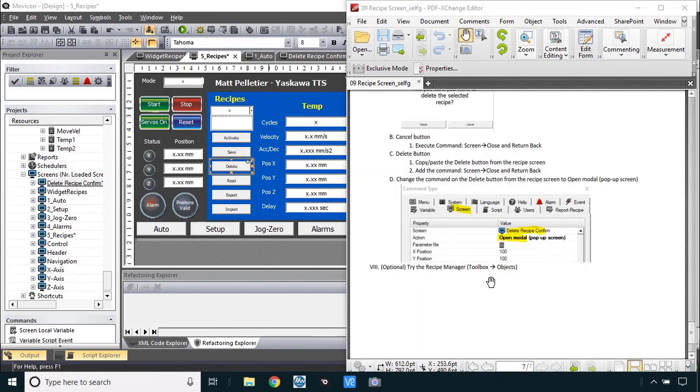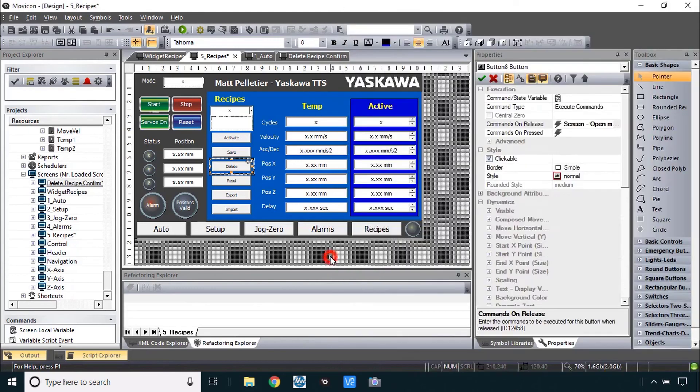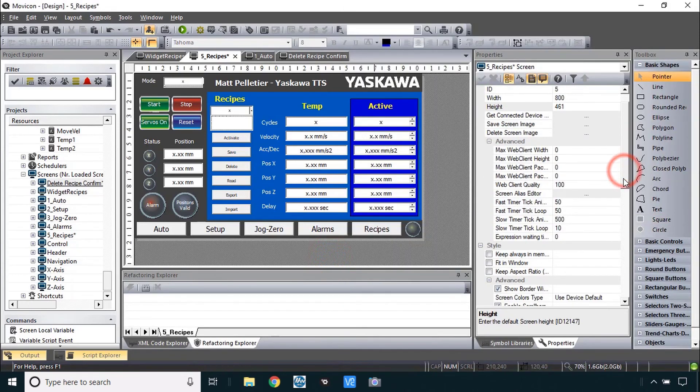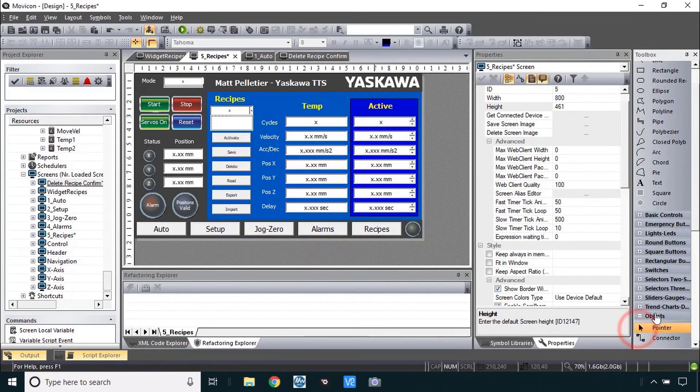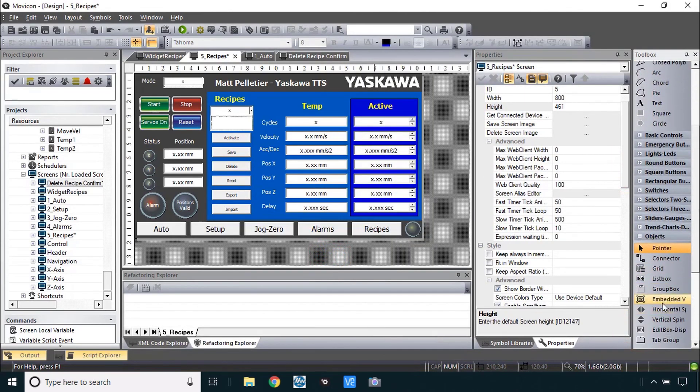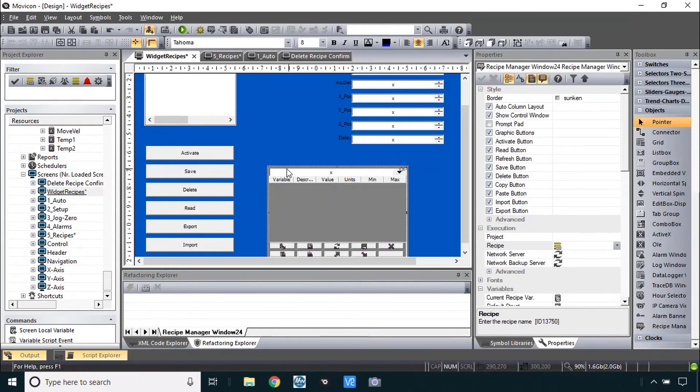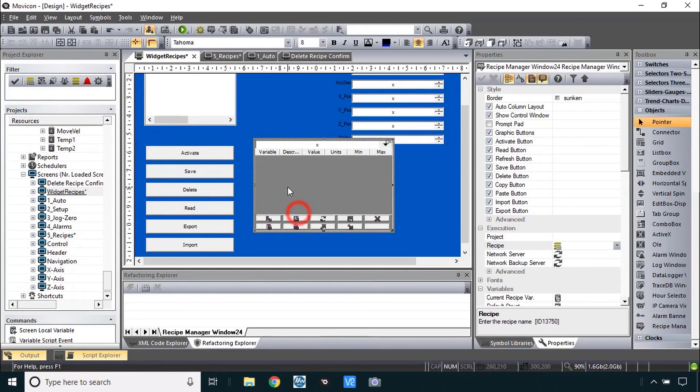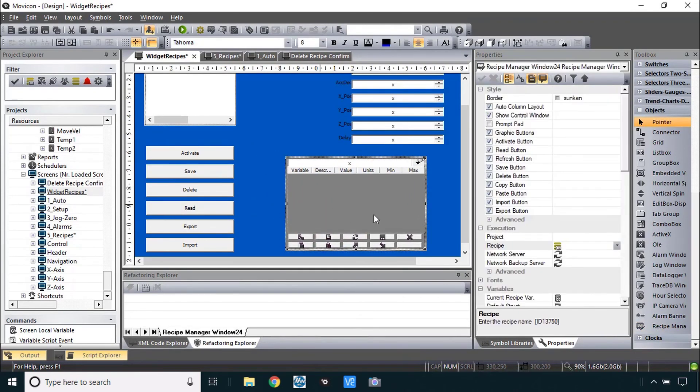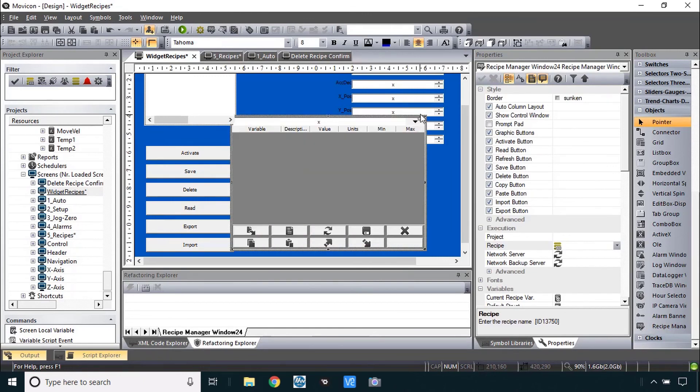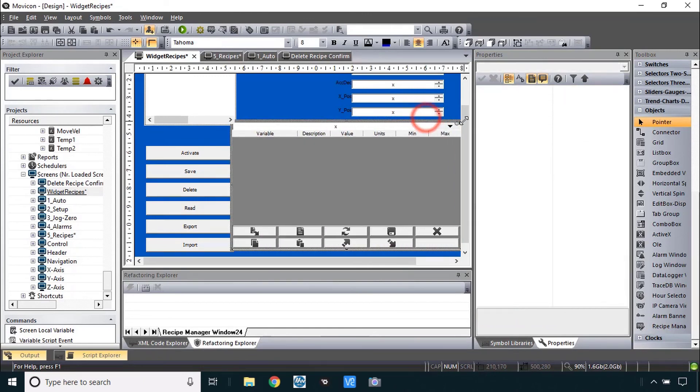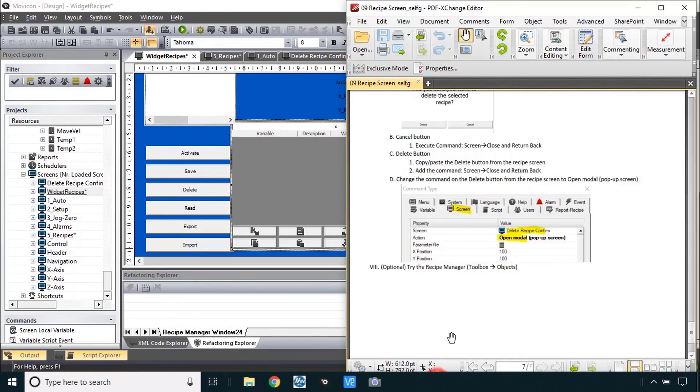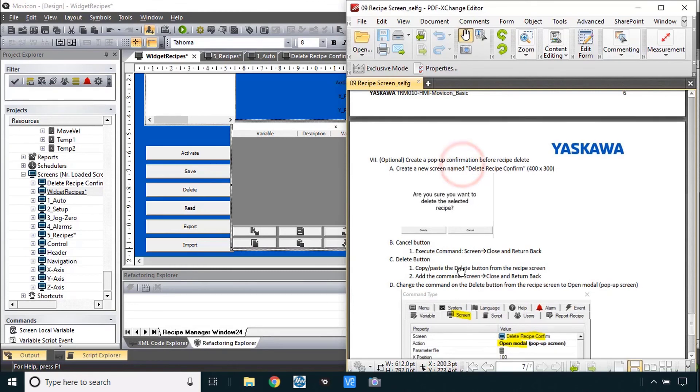I'm not going to show the recipe manager or this video will get too long. But that's under toolbox. Objects. Recipe manager. And if you want you could put this recipe manager in a screen somewhere and play around with that a little bit and see how that works. I am not going to do that.